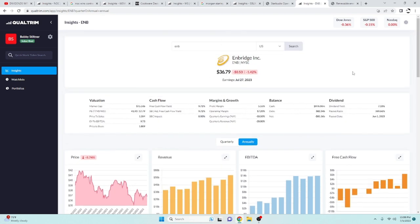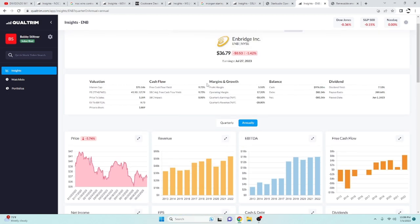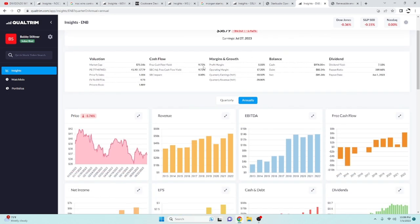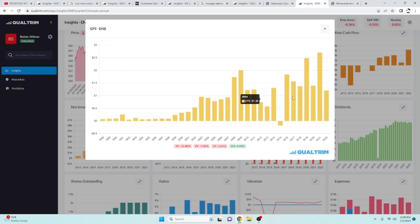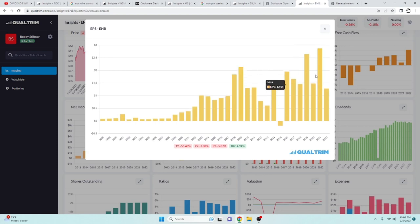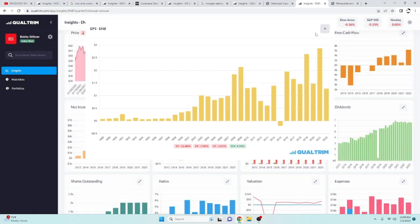They've been doing a lot of expansions, been buying a lot of new projects, especially renewable energy, which is the reason I like them so much. The EPS has kind of been a little bit all over the place. Again, net income as well.